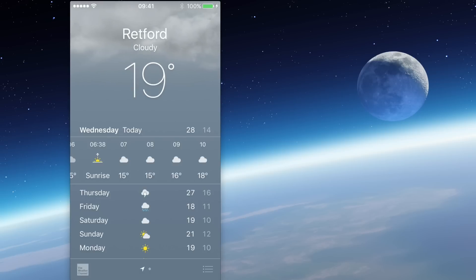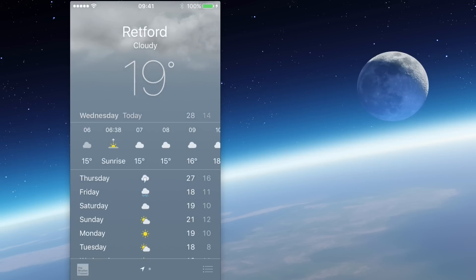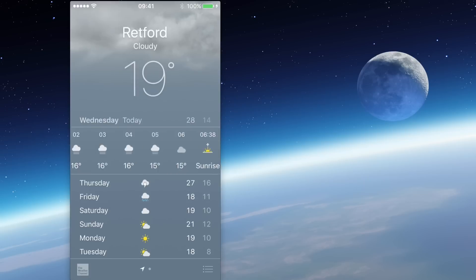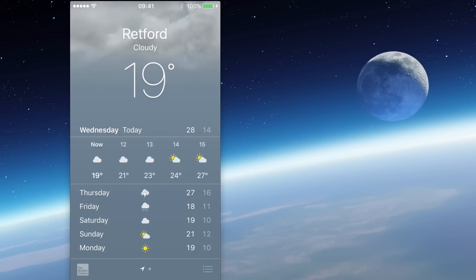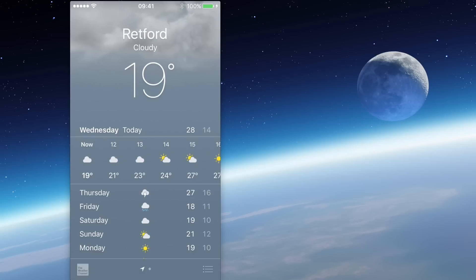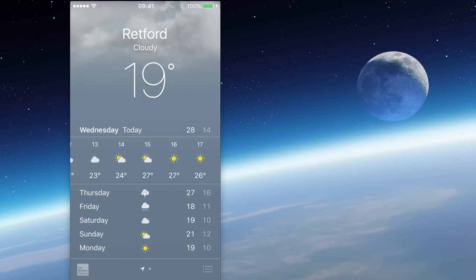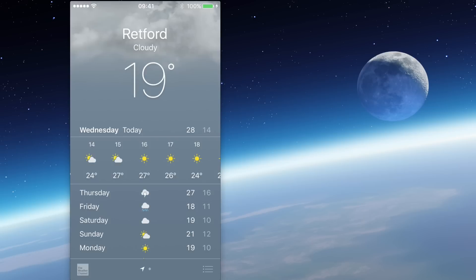Now if we want to see what the weather is doing across the day, we can take this bar in the centre and swipe it to the side. We can see that the weather right now is 19 degrees, and it's going to get warmer — we're looking forward this afternoon to temperatures reaching 27 degrees.